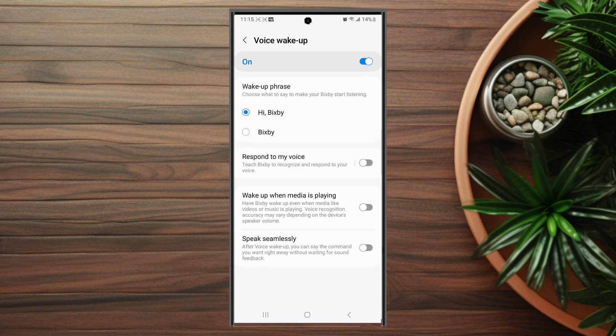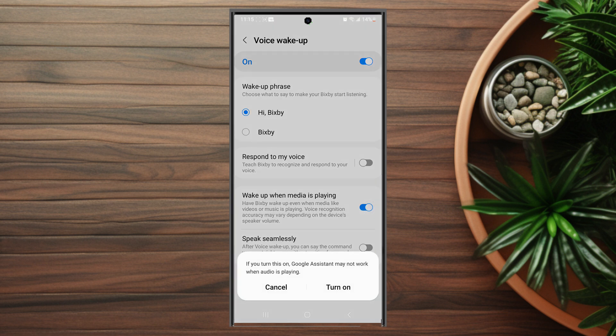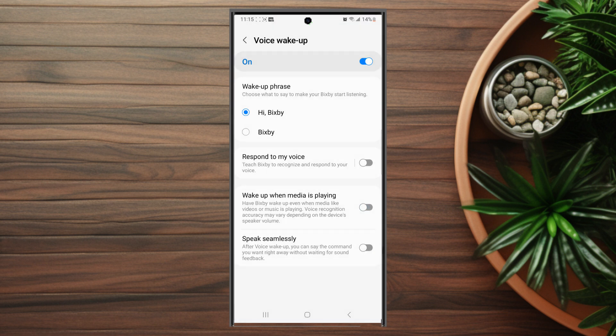Hit voice wake up and then make sure that wake up when media is playing is disabled if you find Bixby to be waking up while you have videos playing.